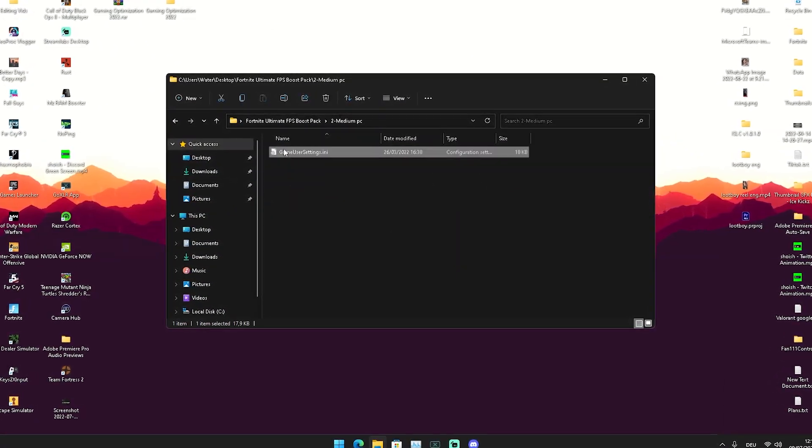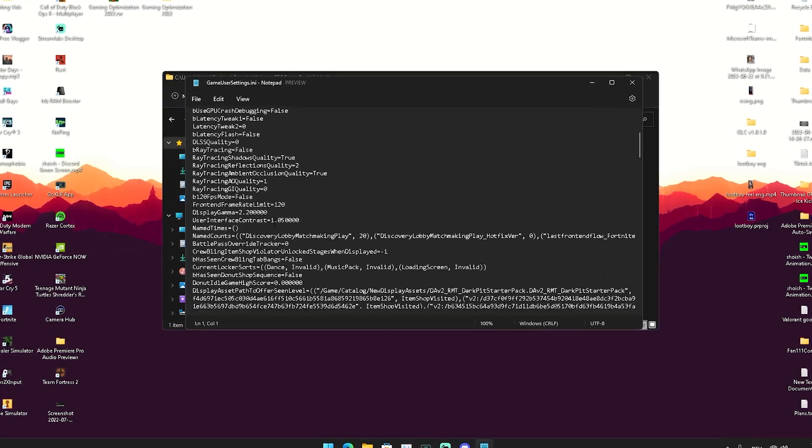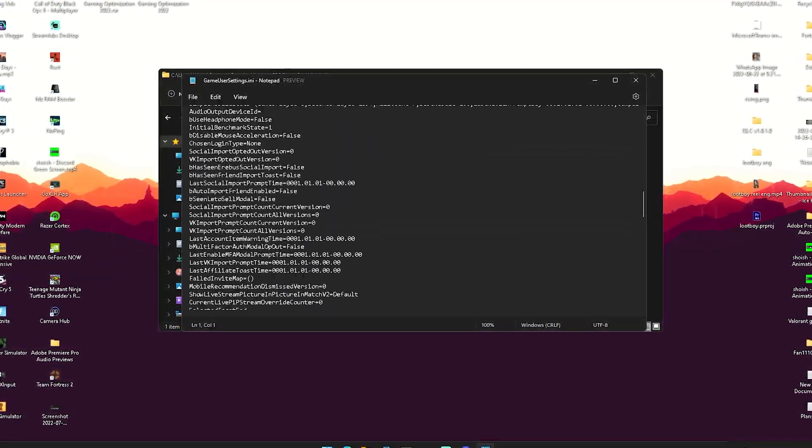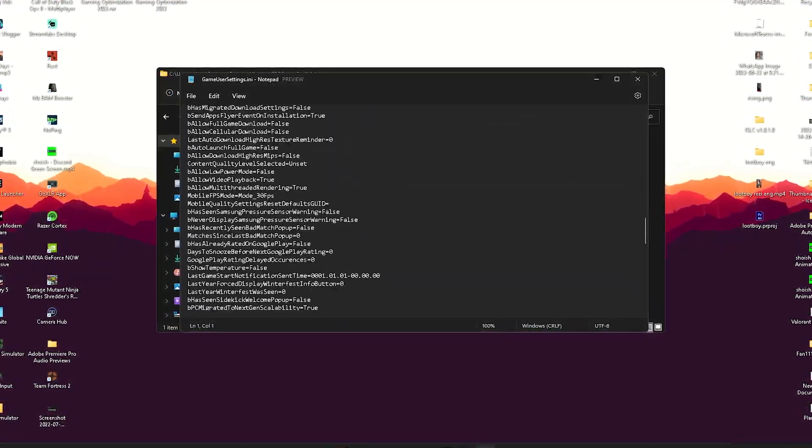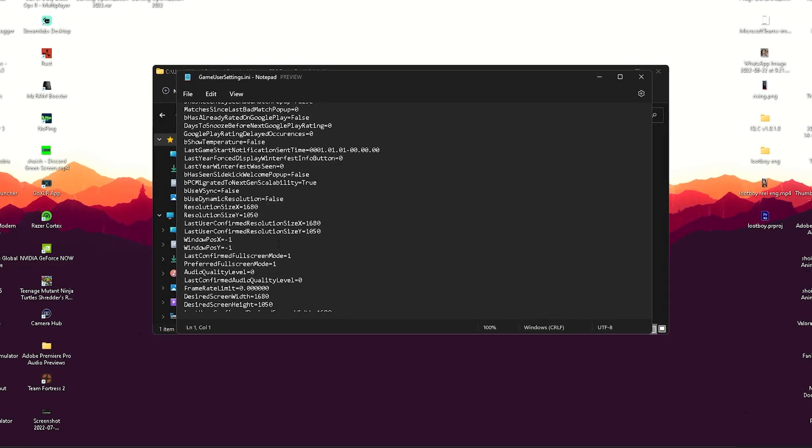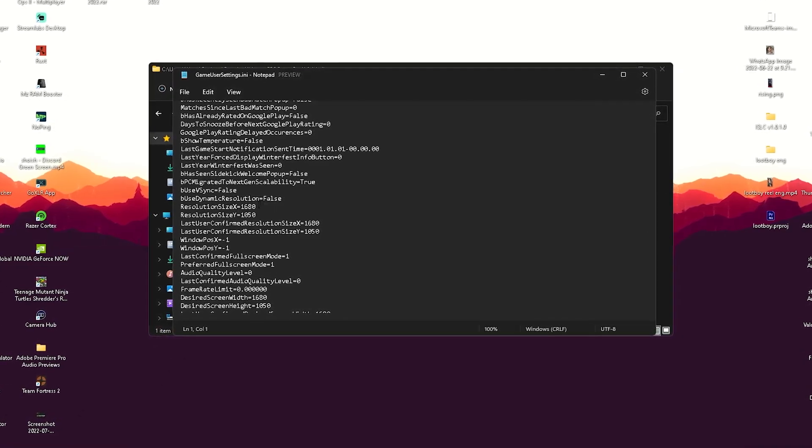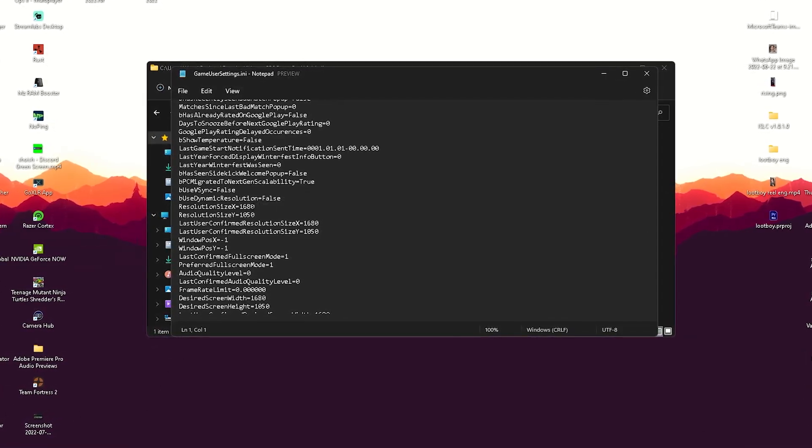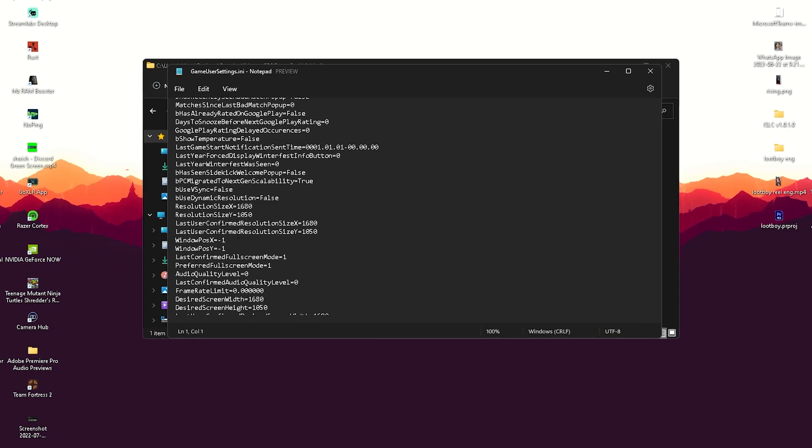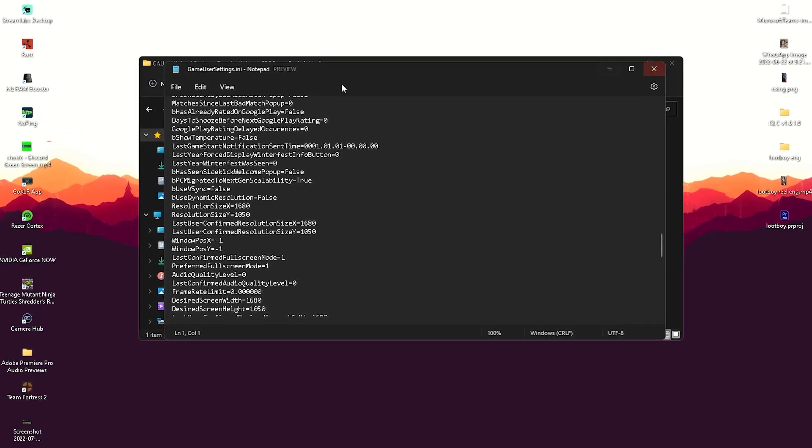What these are are pretty much game user settings which are already fully optimized for max FPS, and a stretch resolution applied just to make sure that you have a smoother gaming experience. Once we scroll down we can see here on the medium one we already have 1680 times 1050, which is a really good resolution in my opinion for medium end PC.